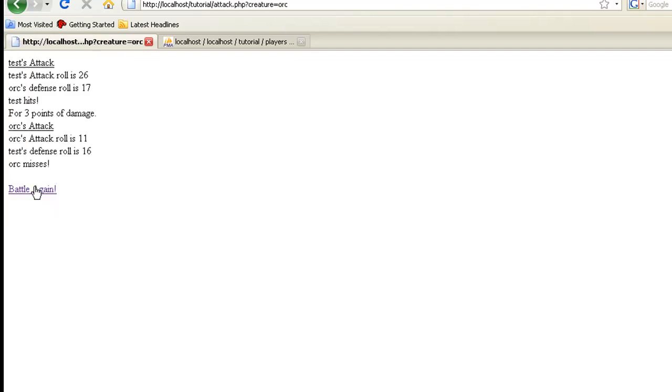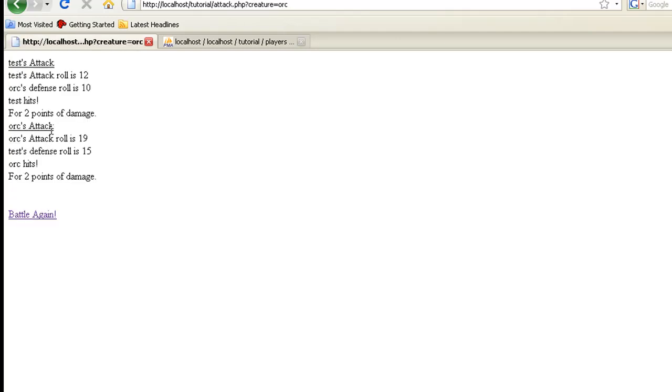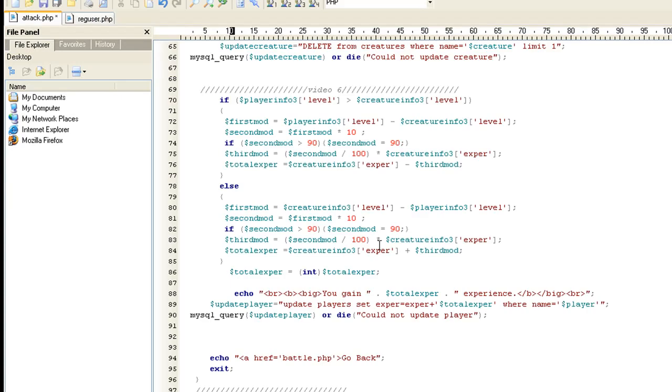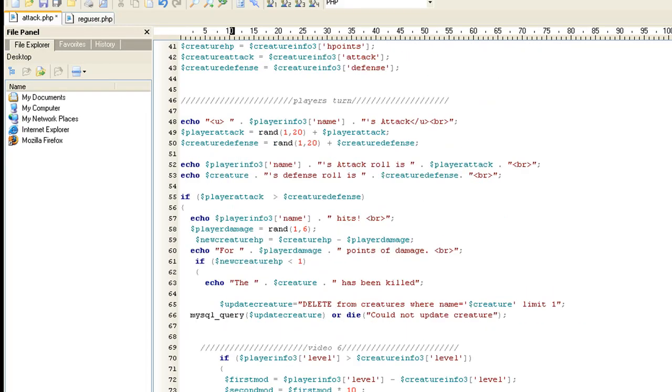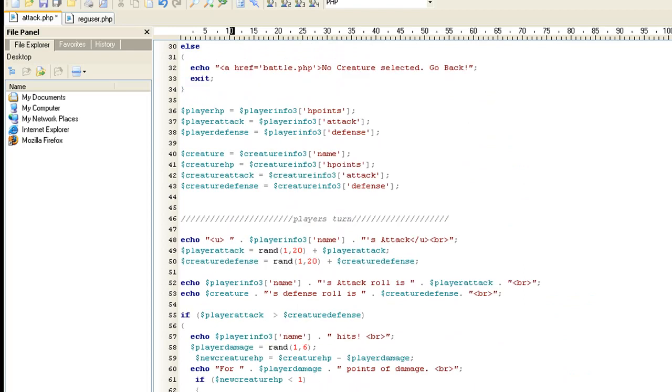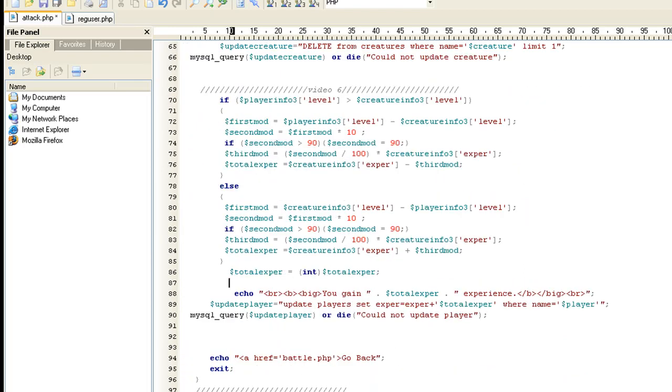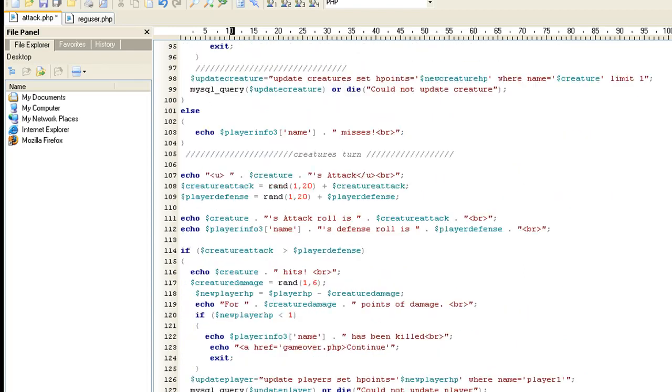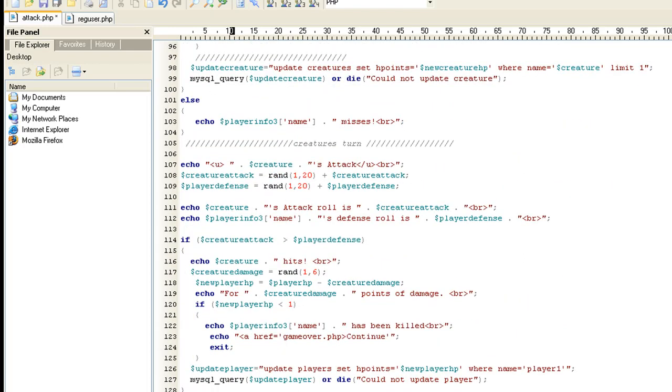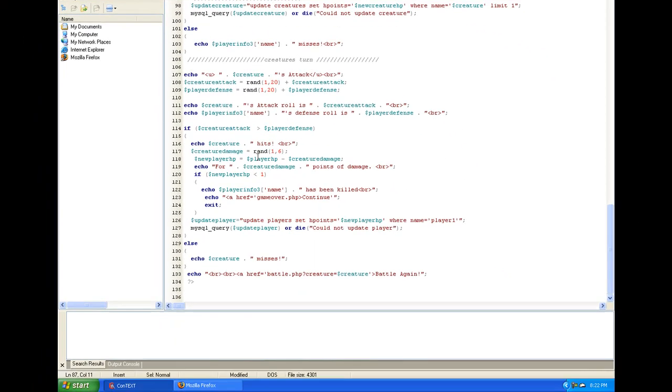Something I'm noticing is he's hitting us and we're not losing any hit points. So I don't know if that's an error in there. We actually need to look at that real quick. Why is he not doing any damage to us? Let's see, where's our, his attack is down here. So if it says here creatures hit, the creature damage is random one through six. New player hit points equals player hit points minus the creature damage.